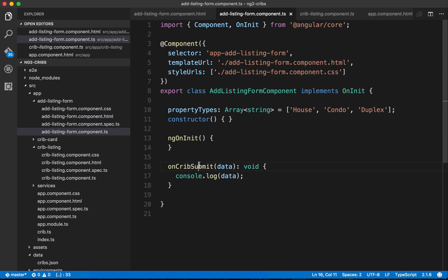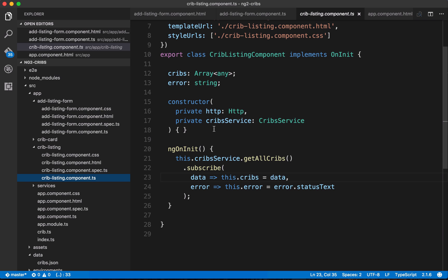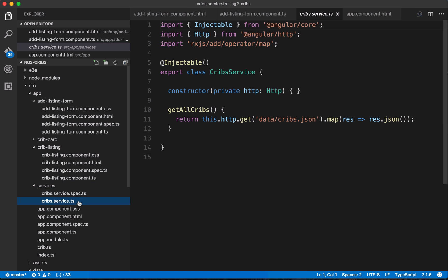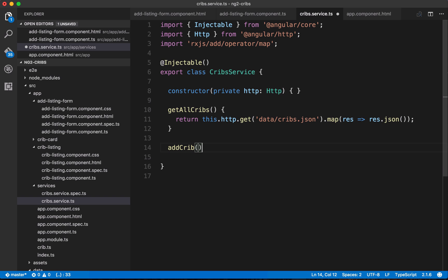One of the first challenges to notice is that these are two different components — we've got a crib listing component and an add listing form component, and they are separated. The challenge is to make them talk to one another, and the way we're going to facilitate that communication is through the service we've set up called crib service. Right now the crib service has the getAllCribs method, but what we're going to want is another method called addCrib, which will be the communication bus between those two components.